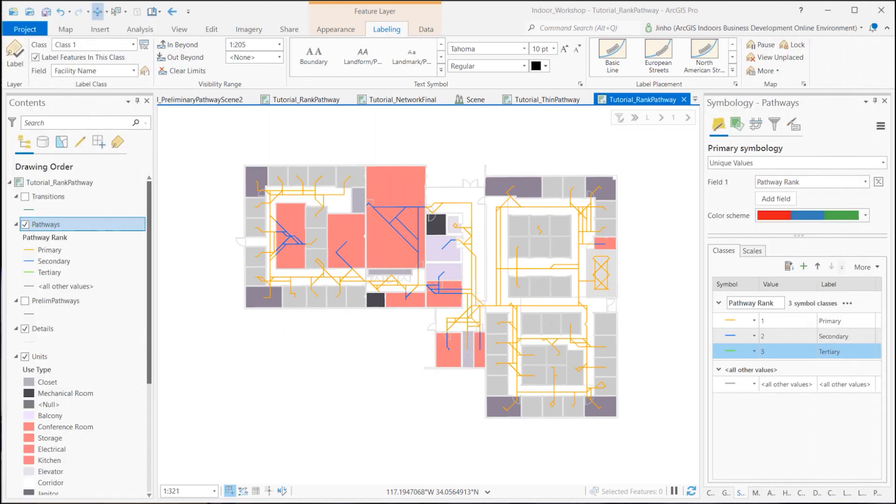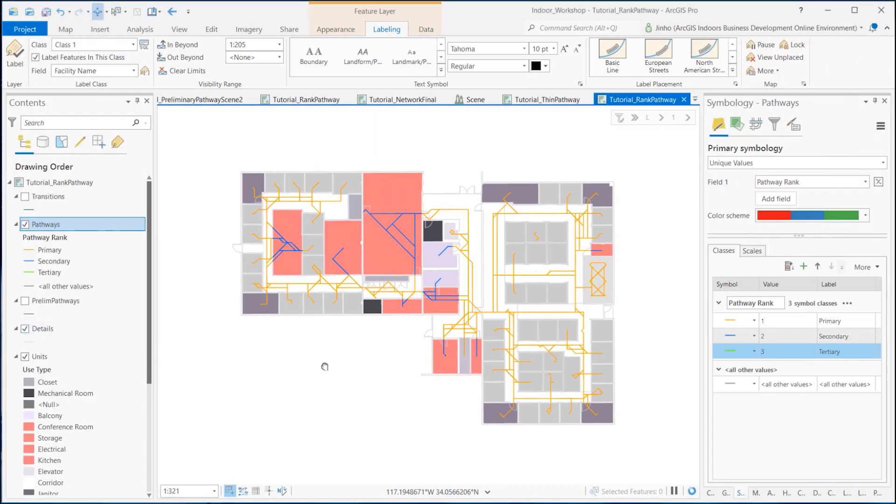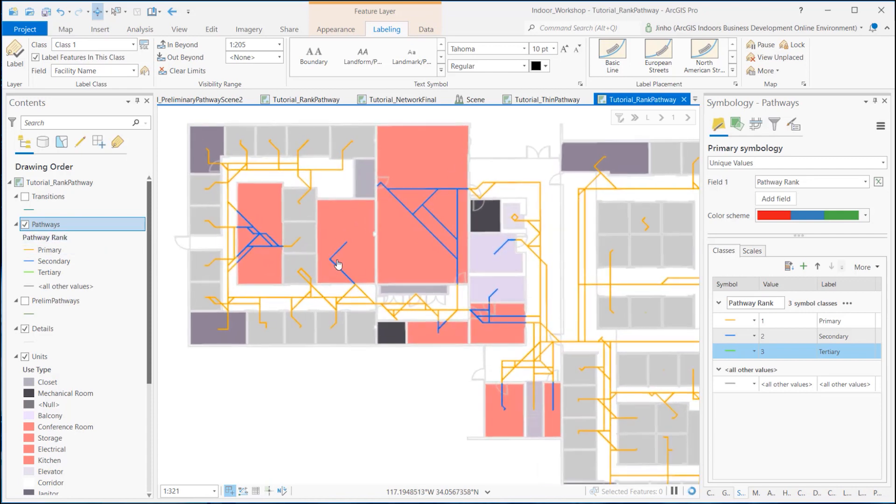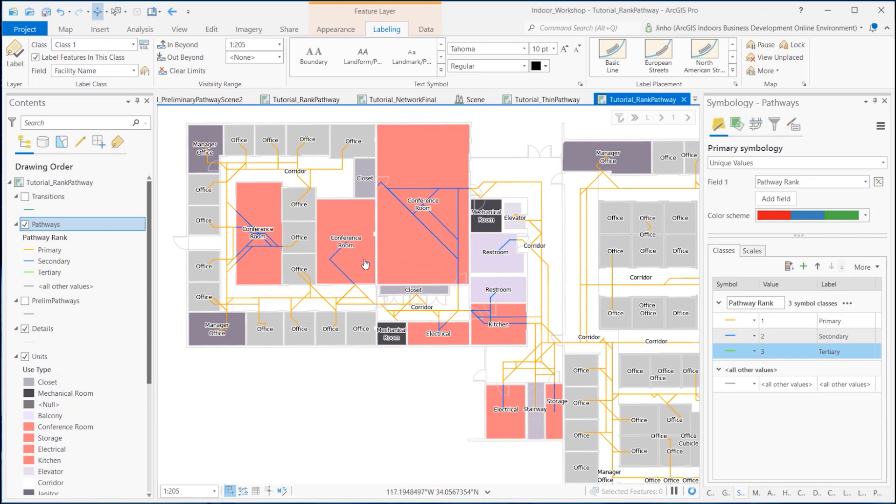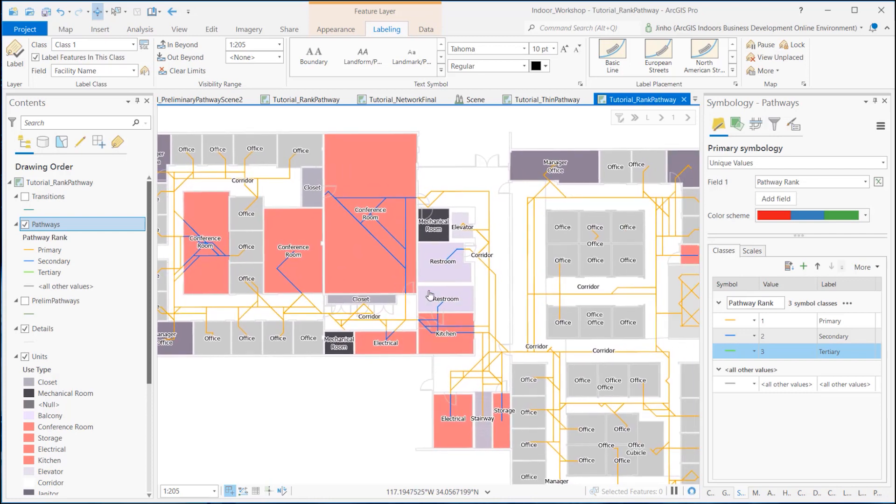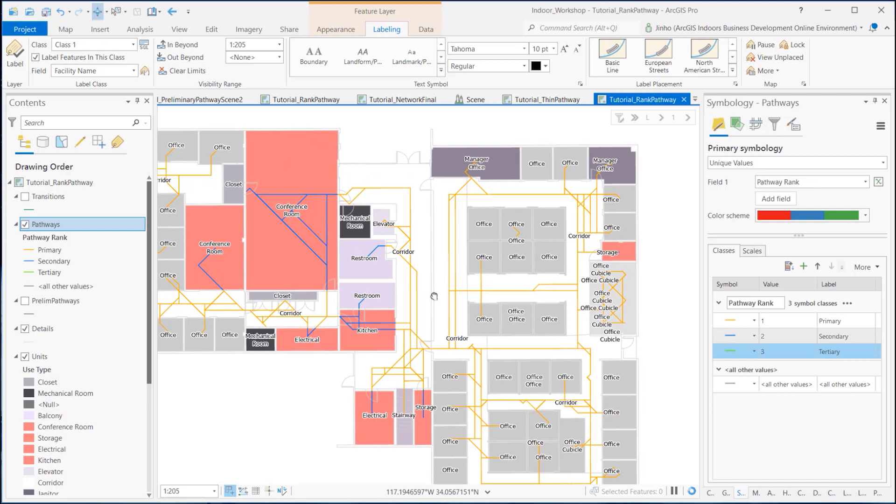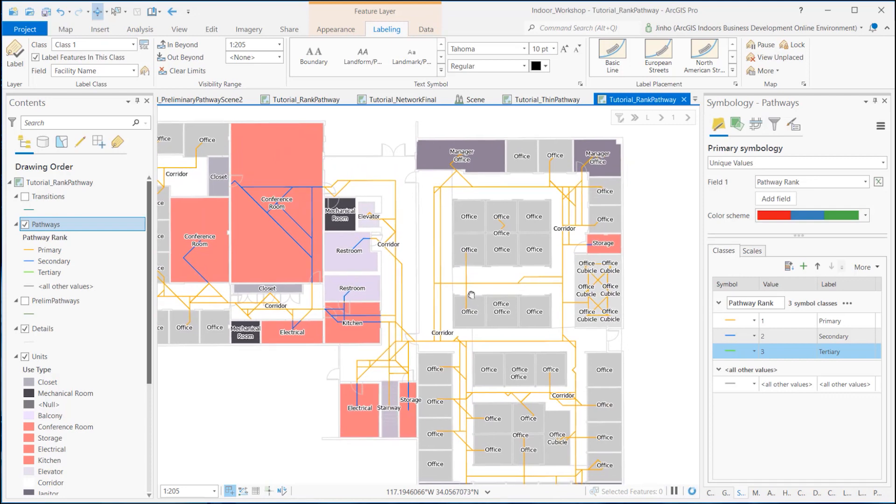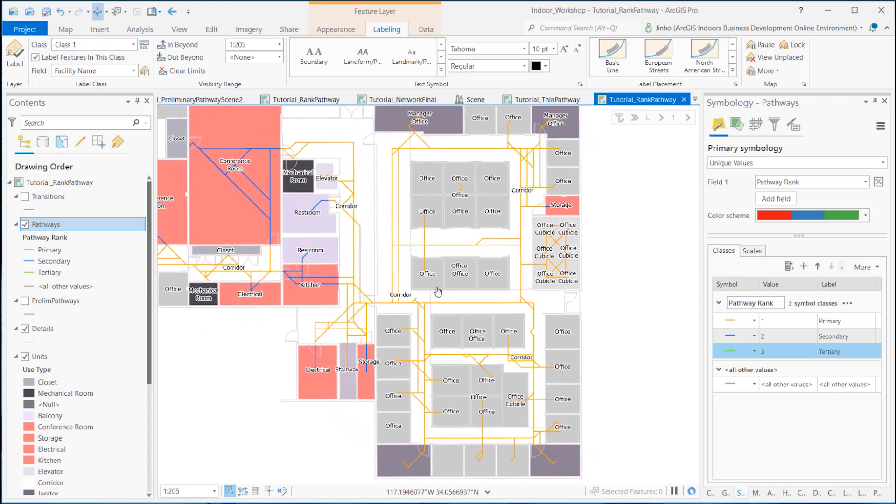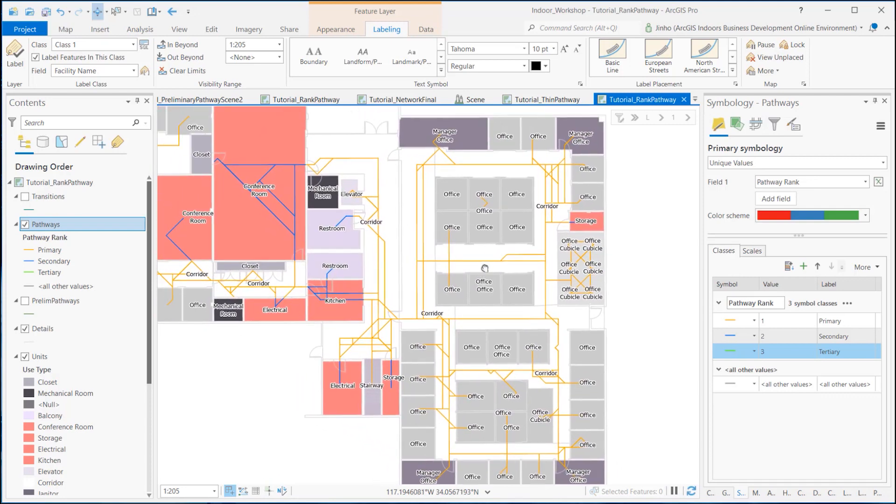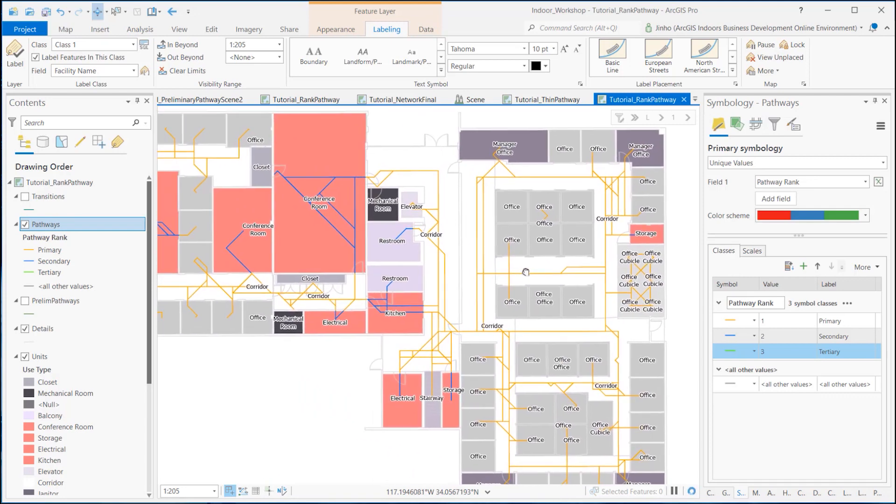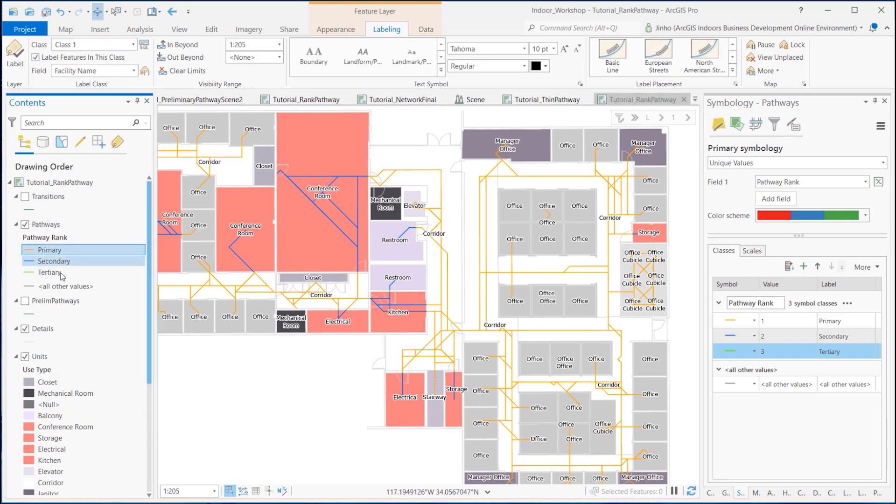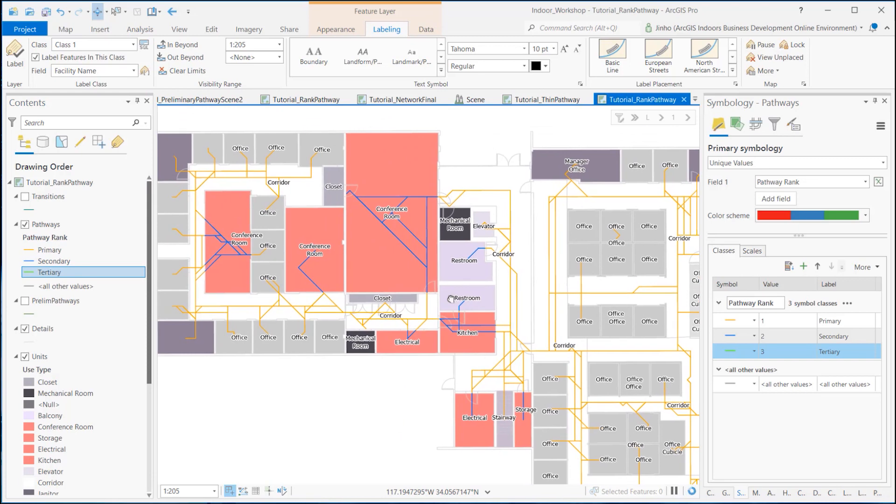After you have performed thinning the preliminary pathways and transitions in your Indoors model, you are now ready to prioritize pathways by classifying the path. The Classify Pathways tool is optional and is used for optimizing routable pathways. This tool will rank the thinned pathways as primary, secondary, or tertiary to further improve routing quality and performance.